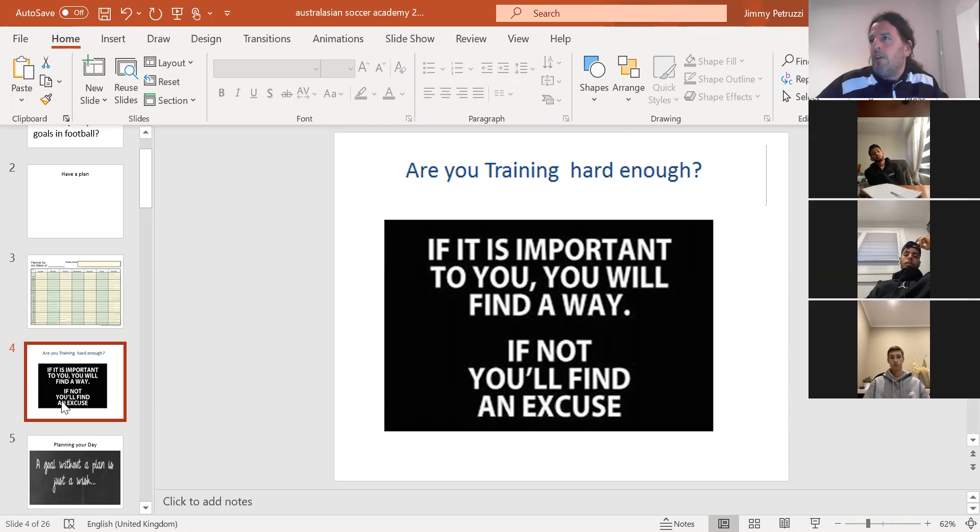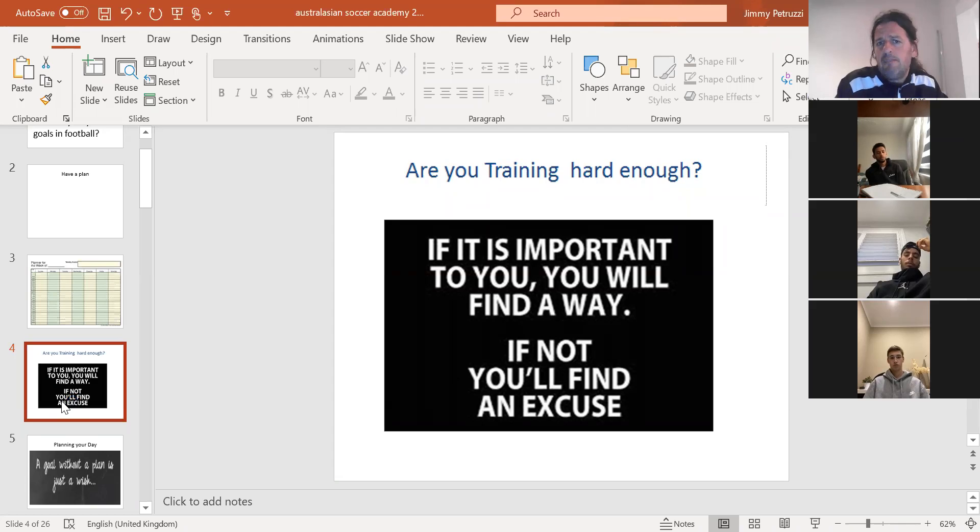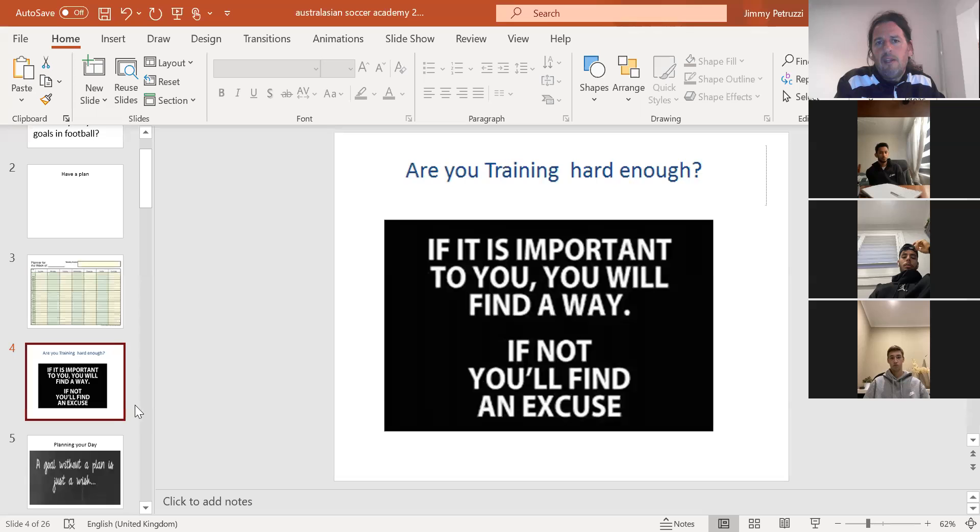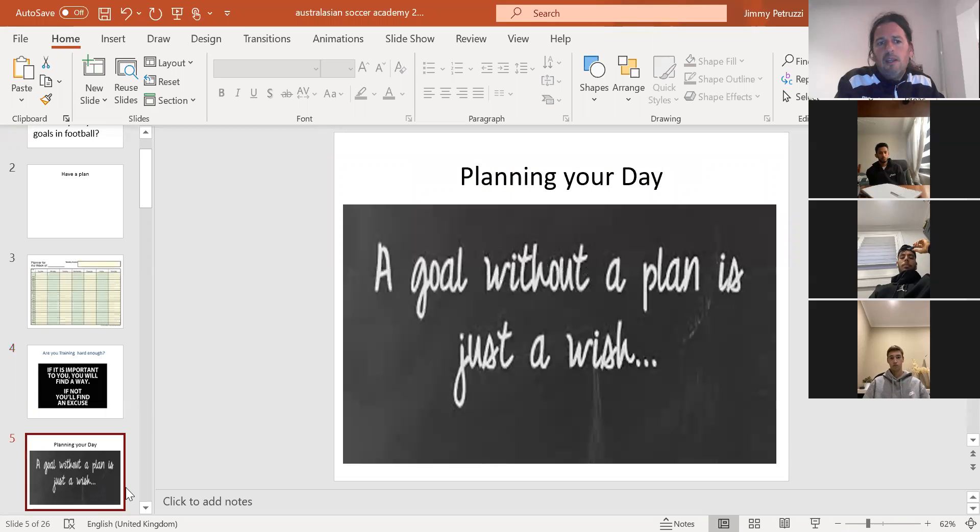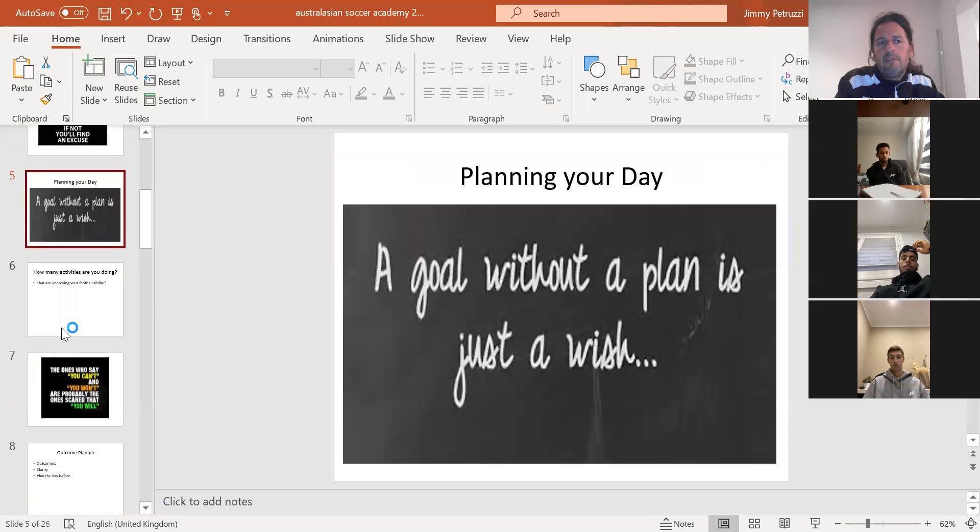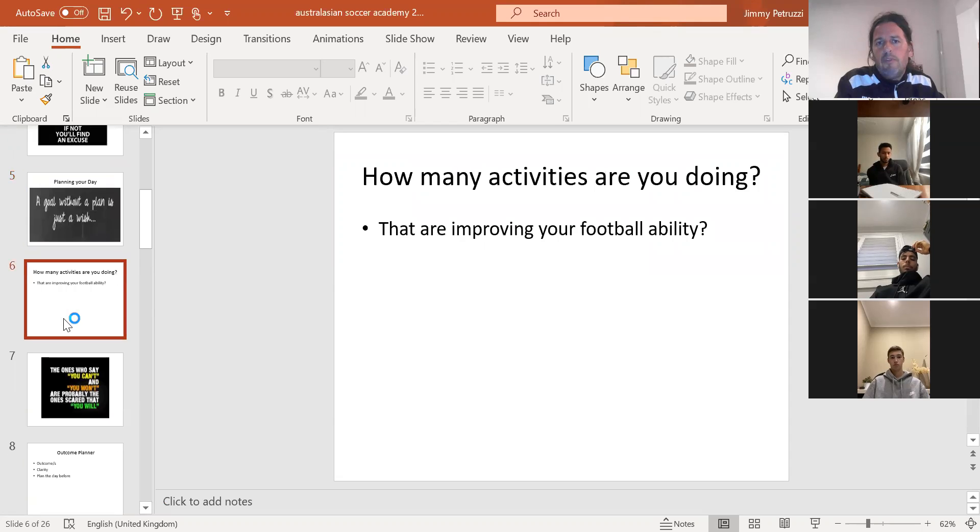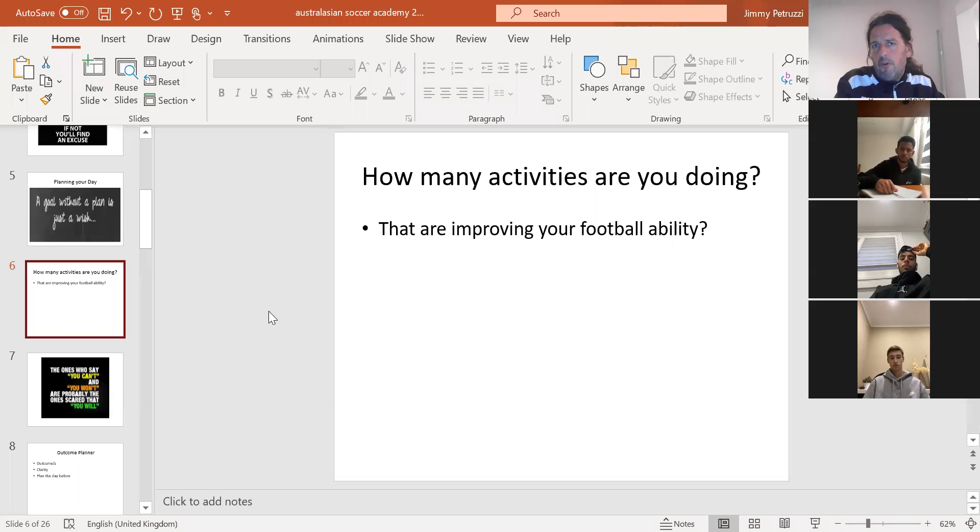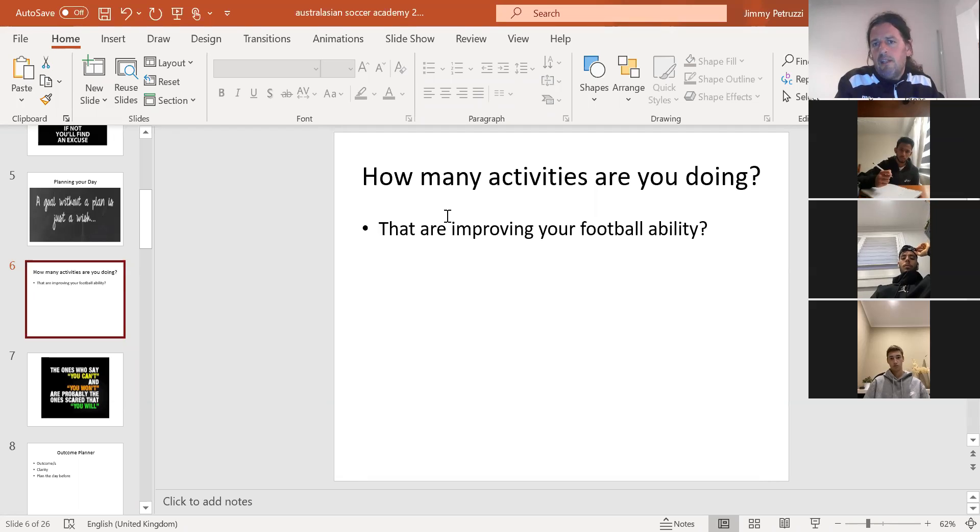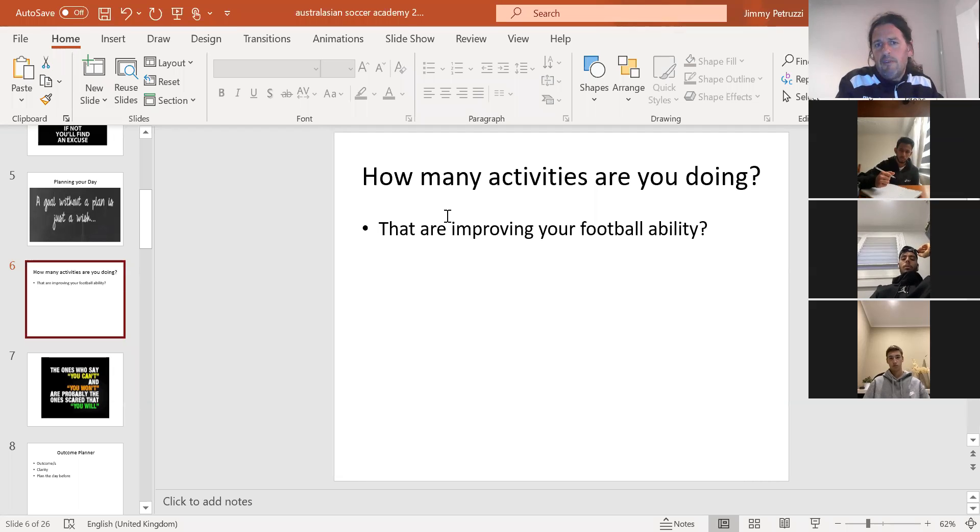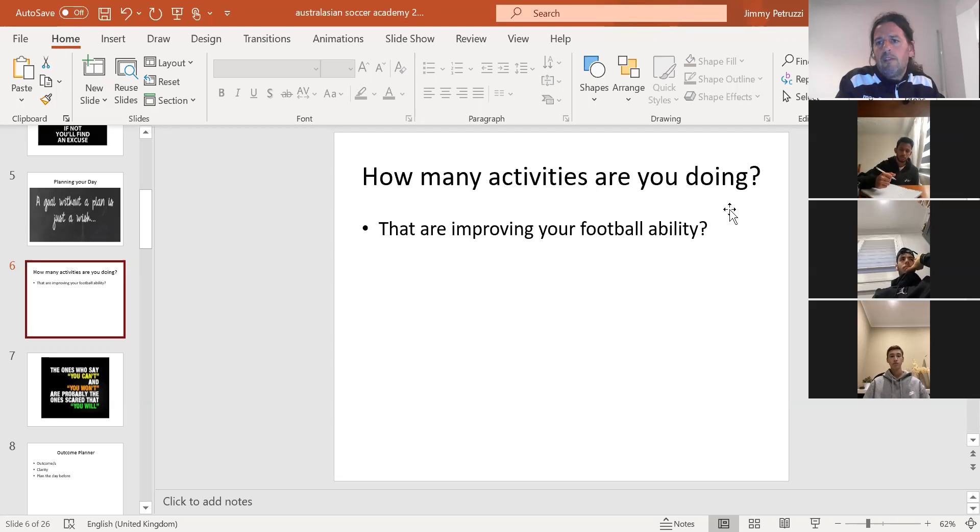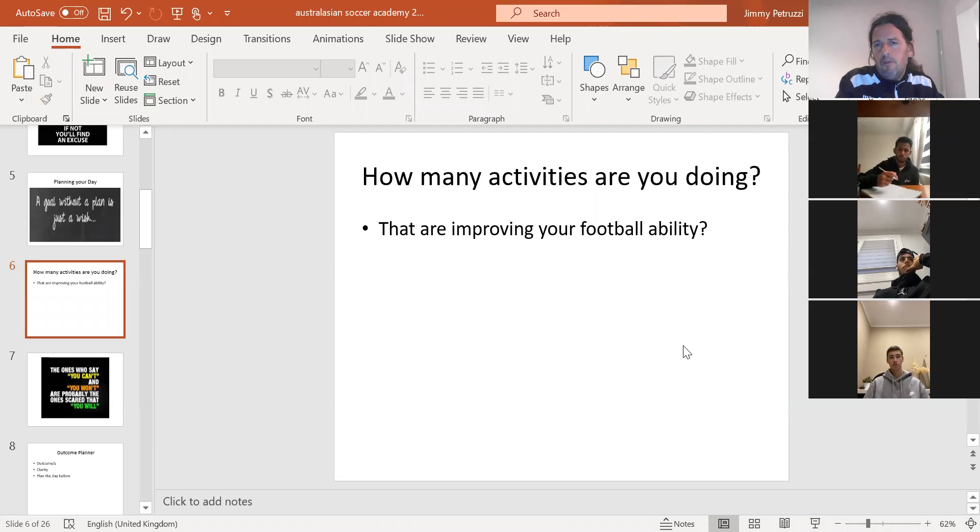The old saying is, if it's important you find a way, if not you'll find an excuse. That's the key thing. Planning a day is important. Before we open the forum again, how many activities are you doing every day that are improving your football? I want you to think about that for a moment.